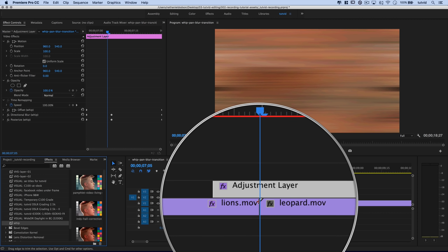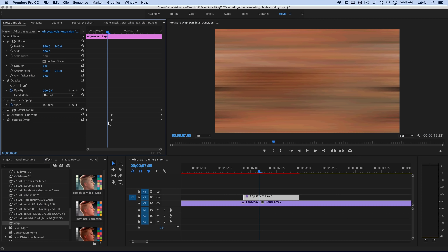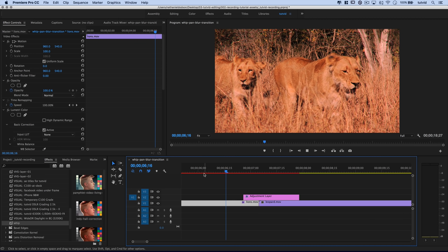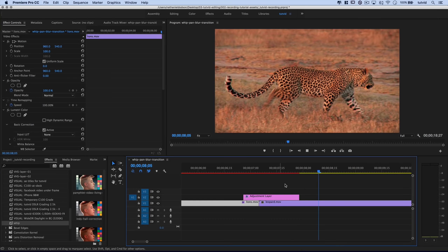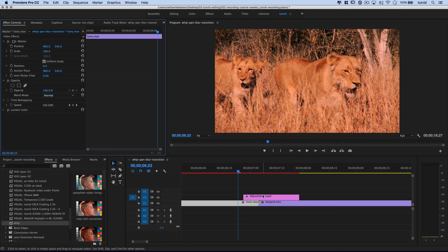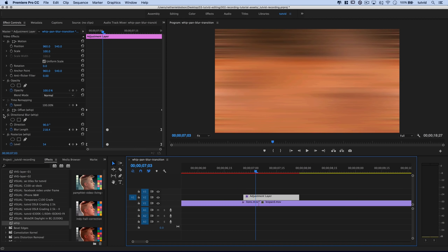The center keyframes might not be exactly at the clip split, so open the effects, grab those two center keyframes, and drag them right over to the split point — all the animation updates automatically. Play through and you get this nice whipping blurring transition. You can make the blur as strong or subtle as you want for your project. It's a simple panning whip blurry transition: a single adjustment layer, save it as a preset, lock in your keyframes, and it's a nice compact little package.